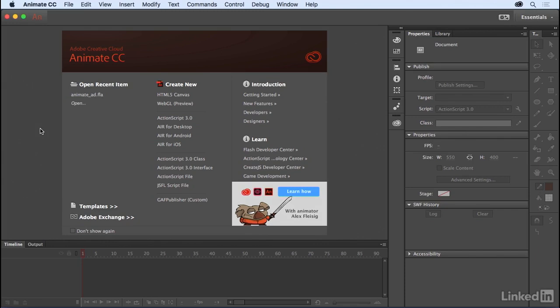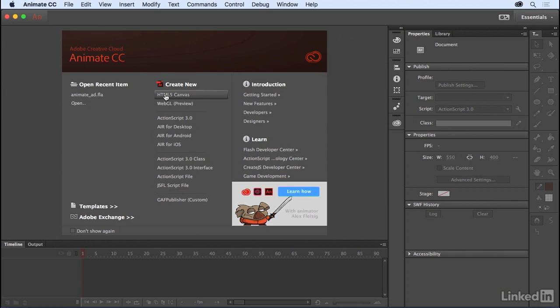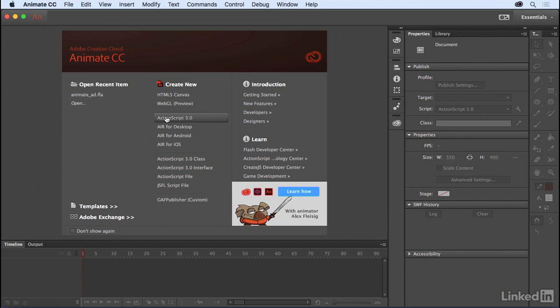Whenever you begin a new project in Animate CC, you'll need to create a document and choose a specific publish target. Here we see the welcome screen where we're able to select from HTML5 Canvas, WebGL, and a variety of ActionScript document types that target Flash Player or Air.